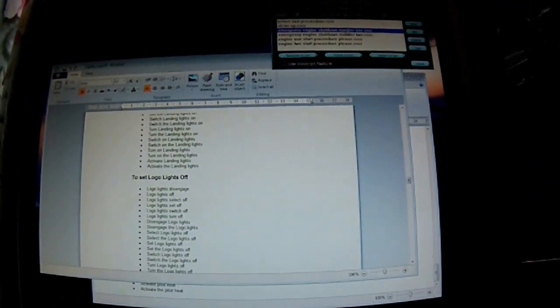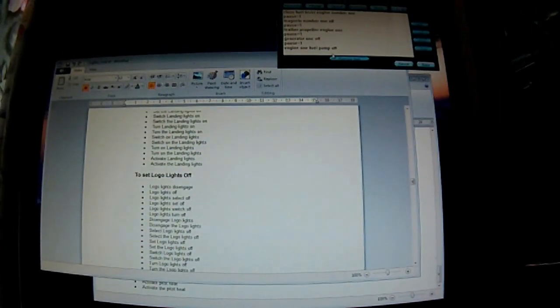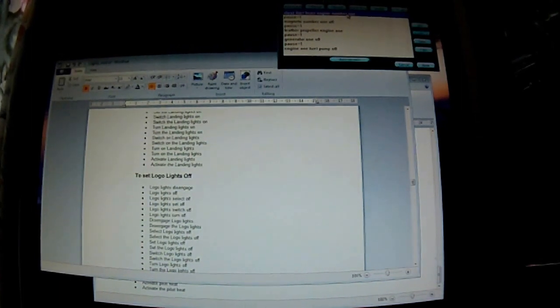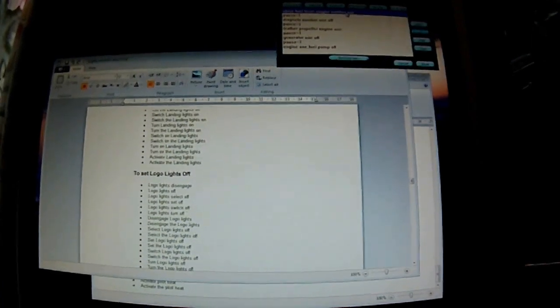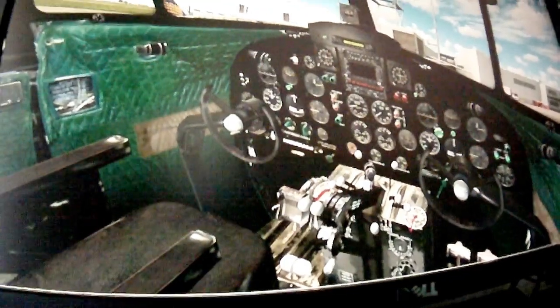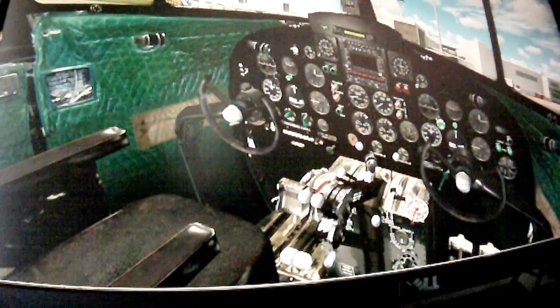Once I've got my procedure typed in, what I usually do is go through each line individually and test each line separately before we test the complete procedure in its entirety. And again as we click test, we can look into the flight deck and check the action.